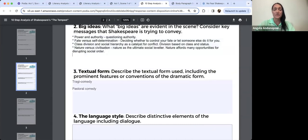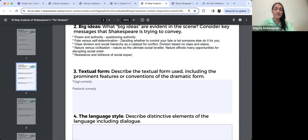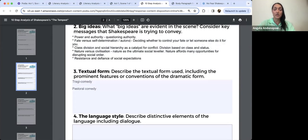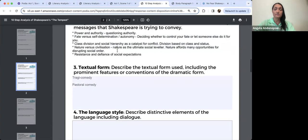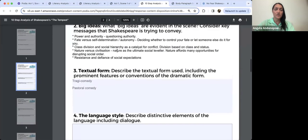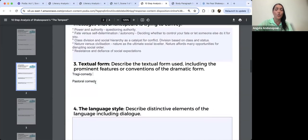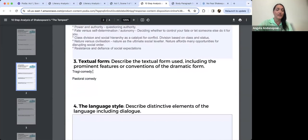Other aspects you can form big ideas around: resistance and defiance of social expectations — that's a big one. And fate versus self-determination, or autonomy. Let's have a quick look at the form — it's a tragic comedy. That will become more evident later as well.